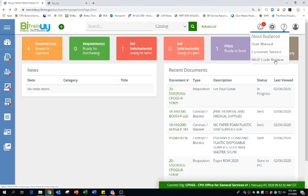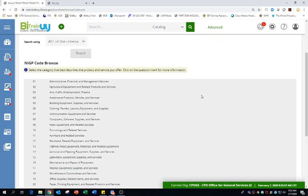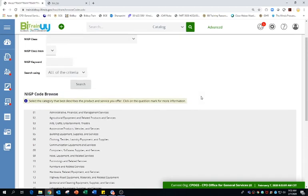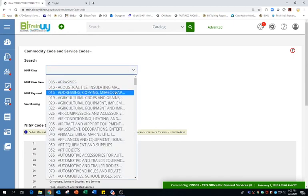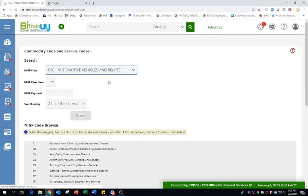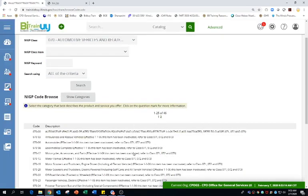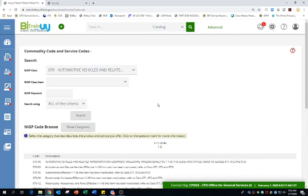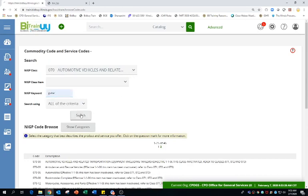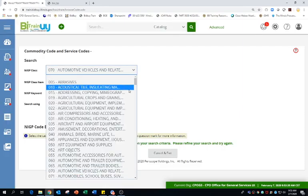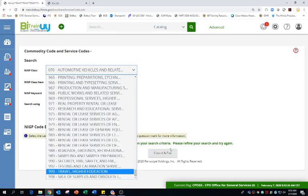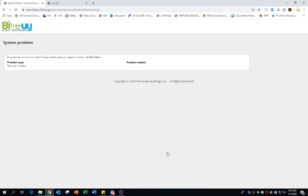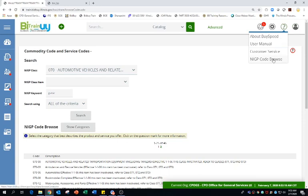NIGP code browse. If I select that, this is just a browsable, searchable database here. So you're not adding anything to any particular procurement. This is just, you're outside of a requisition or anything. And you want to know, hey, what kind of NIGP code am I going to use for my procurement? You can use the dropdown to search your class. And then once you have their class, then you can kind of drill down through your specific item code as well. Or you could also use just your keyword. So if you're searching for a guitar, for instance, search, you can do that as well. So you can use the keyword function to find all that or use your dropdown. That's the NIGP code browse.